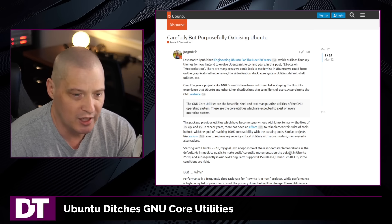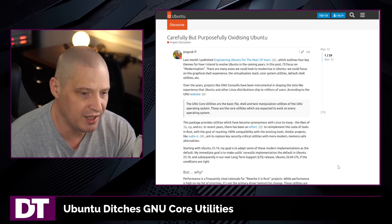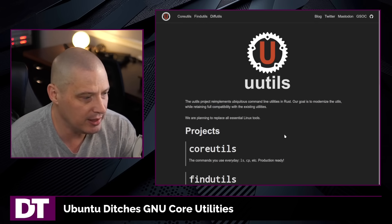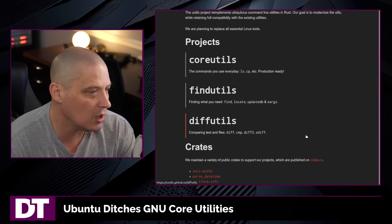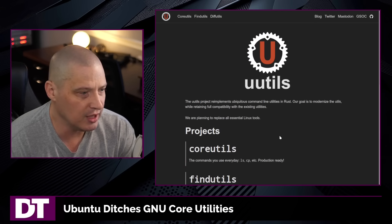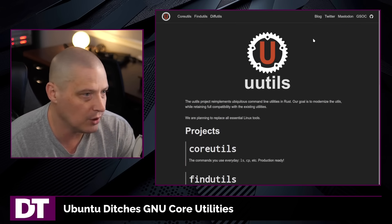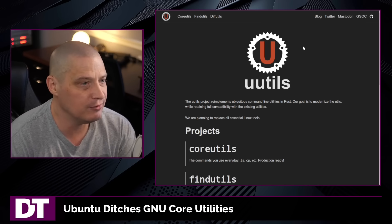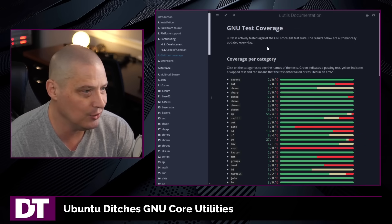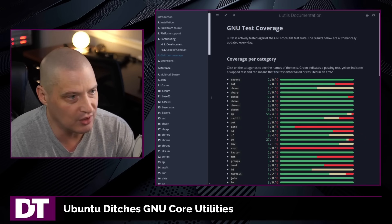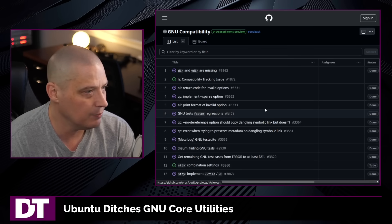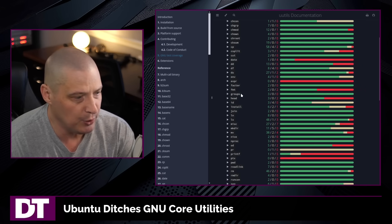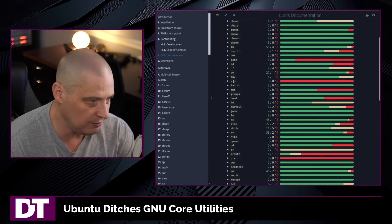And what makes this even stranger is the fact that these UUtils are not complete yet. It's still kind of beta quality software. Most of the programs they're working on — these re-implementations of the coreutils — are not stable yet. They still fail a lot of tests and checks. You can actually go to the UUtils site and see some of the compatibility issues, and you can see where things just completely fail the test.